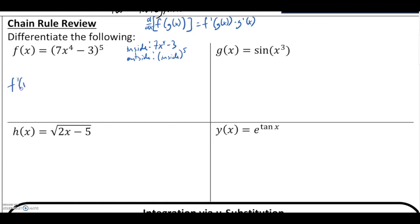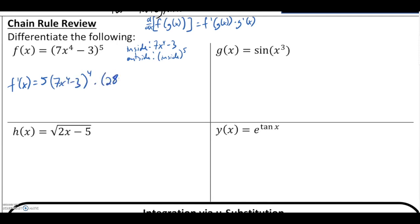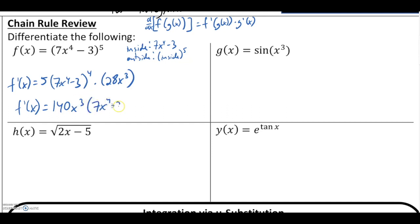So f prime of x equals the derivative of something to the fifth power, which is 5 times that something to the fourth power — in this case 7x to the fourth minus 3 — times the derivative of the inside function, which is 28x cubed. We can simplify that to 140x cubed times our inside function raised to the fourth.